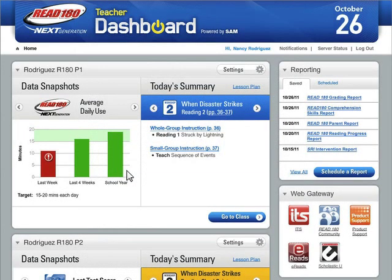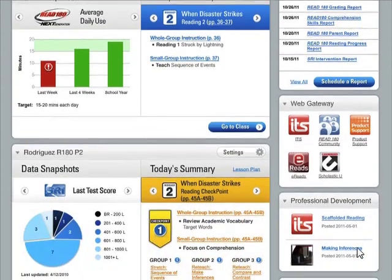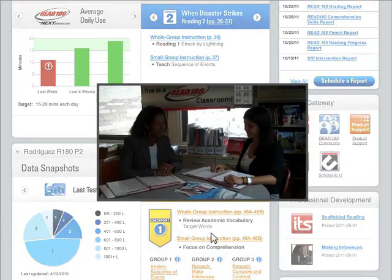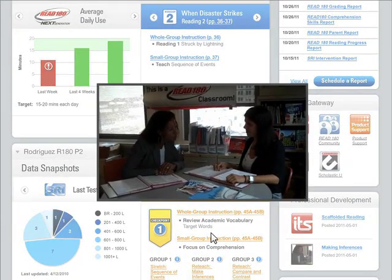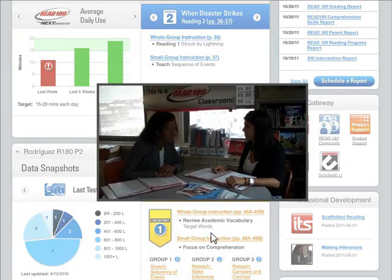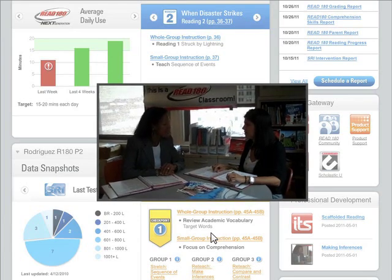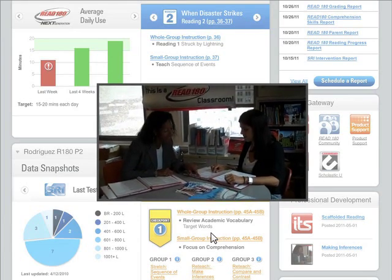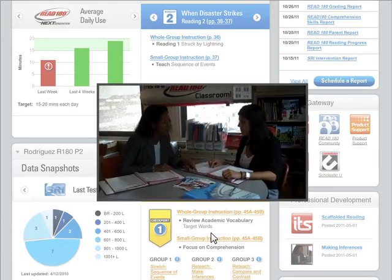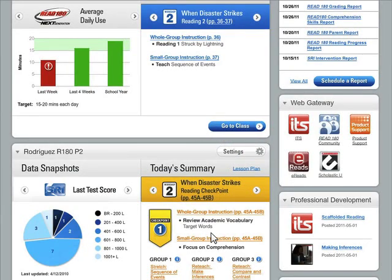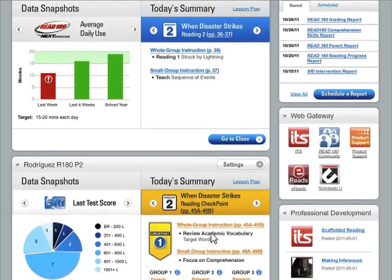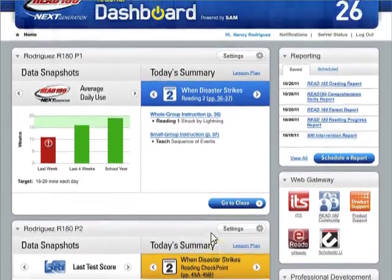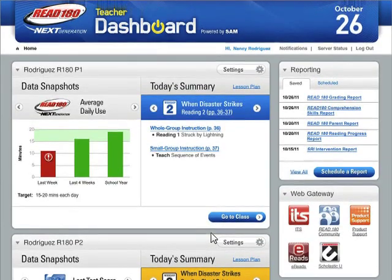Maybe I could use a little support on teaching inference. When good readers make an inference, they make a connection between something that they've already read in the past and something that they're reading now. That was helpful — I'll have to remember to help students make connections between texts.